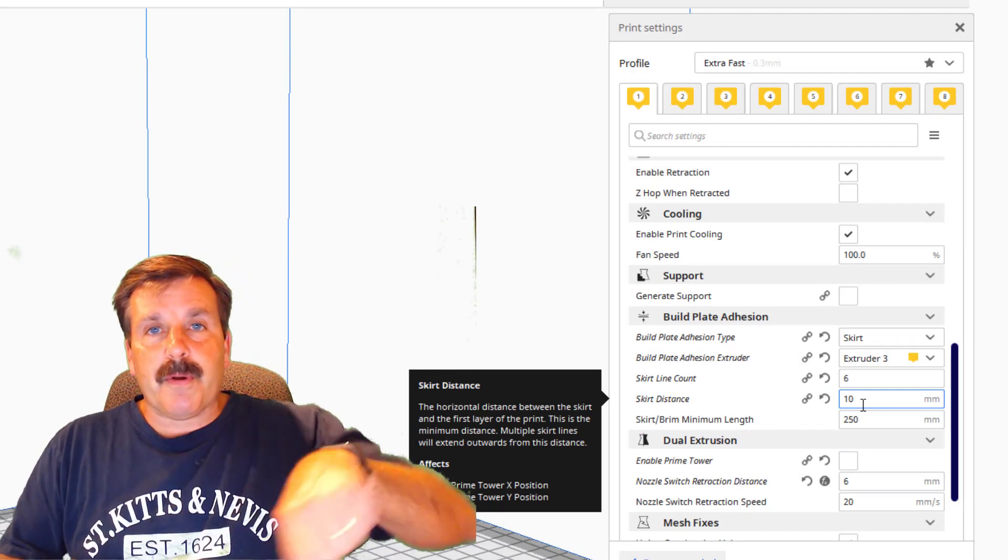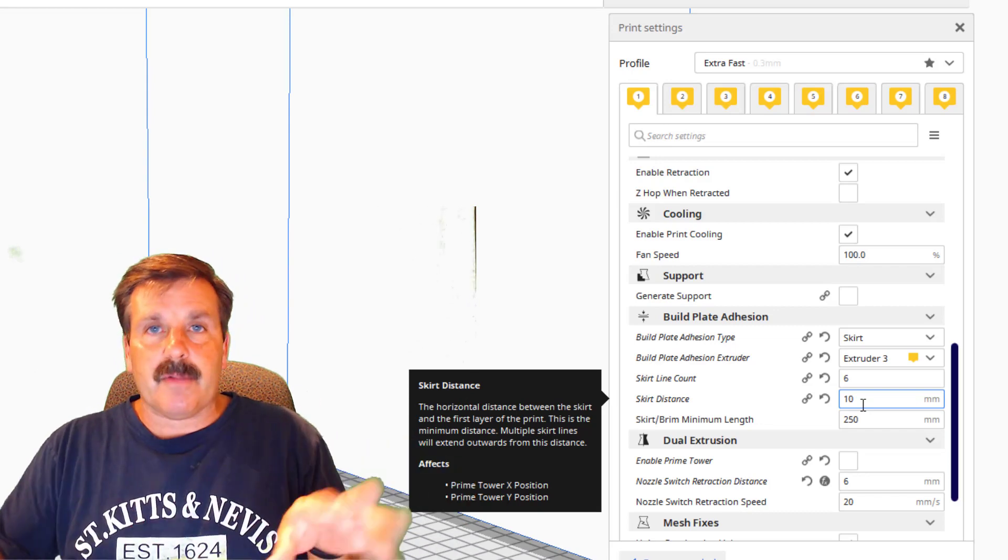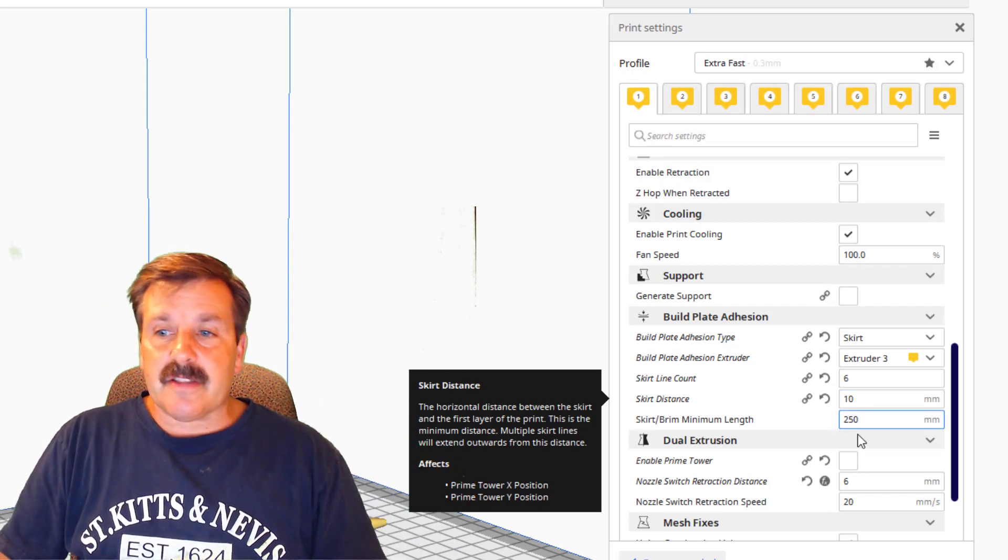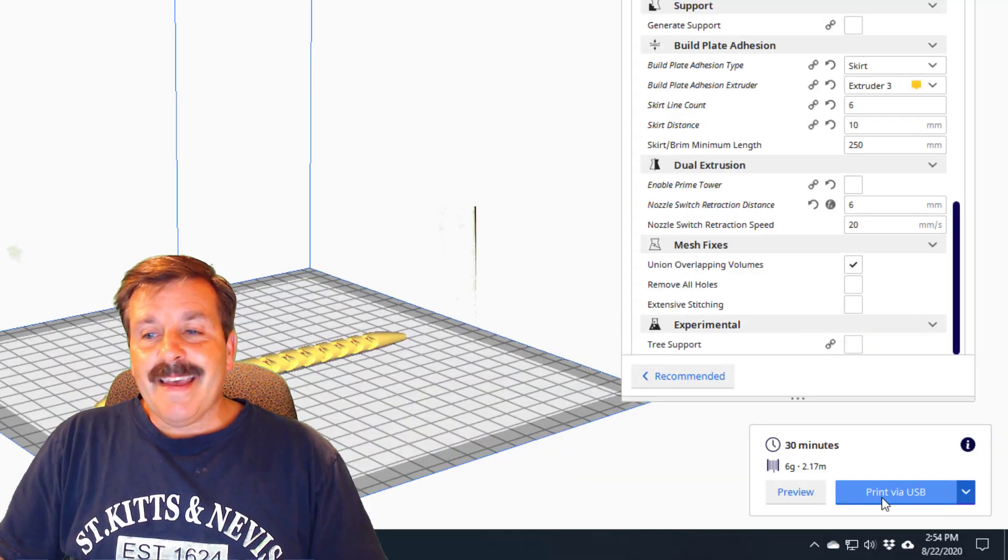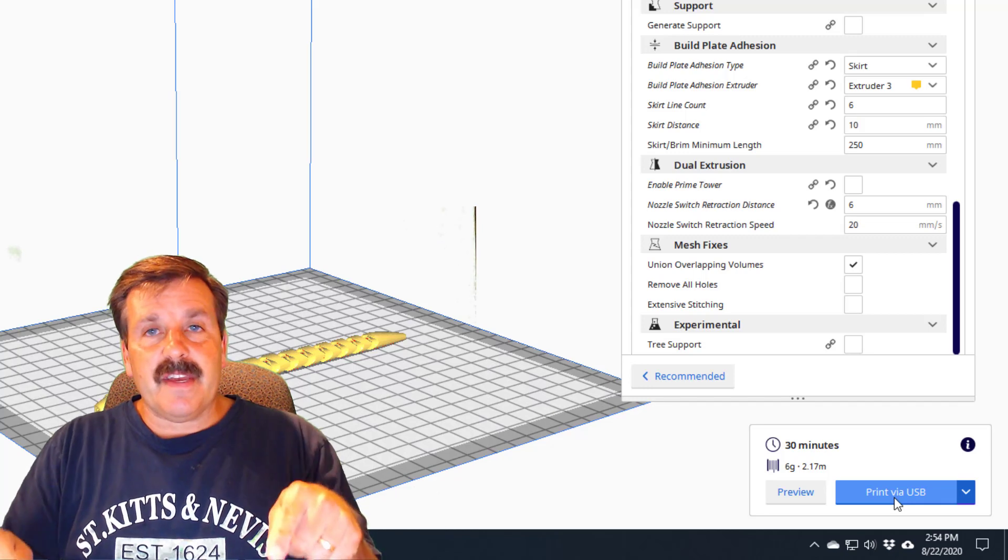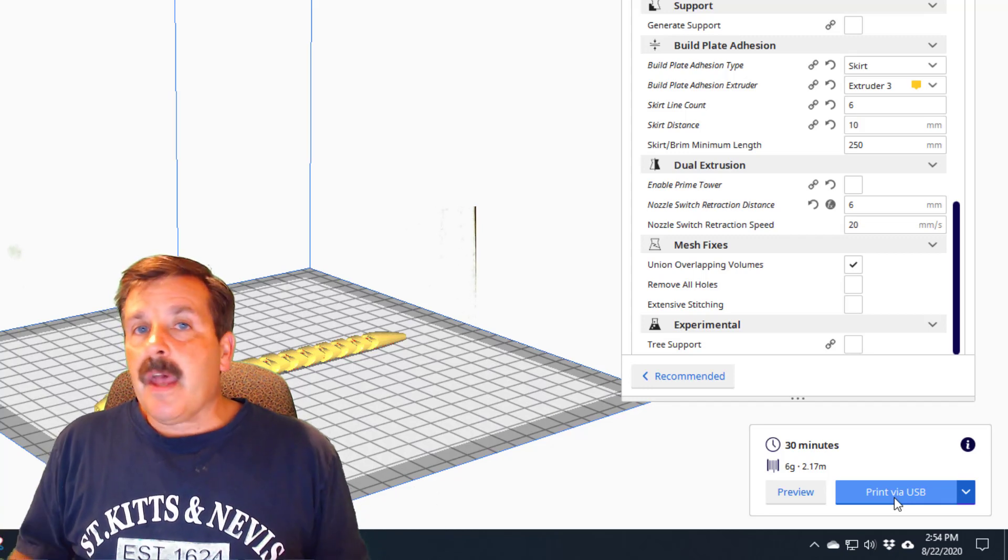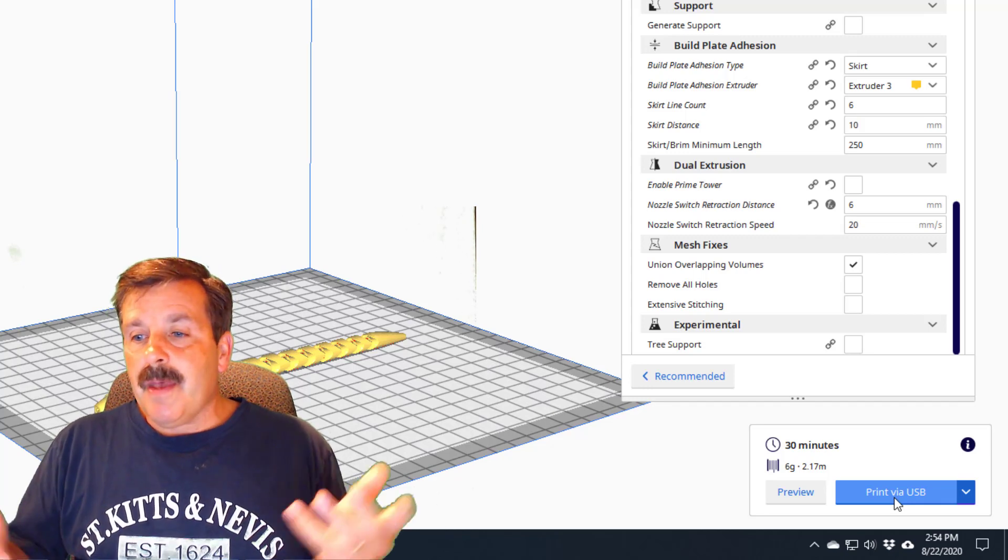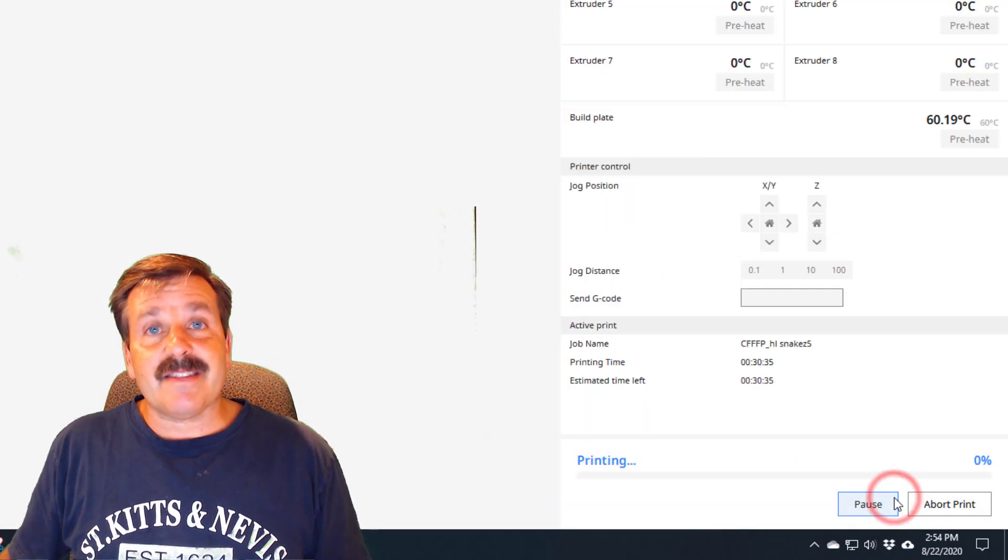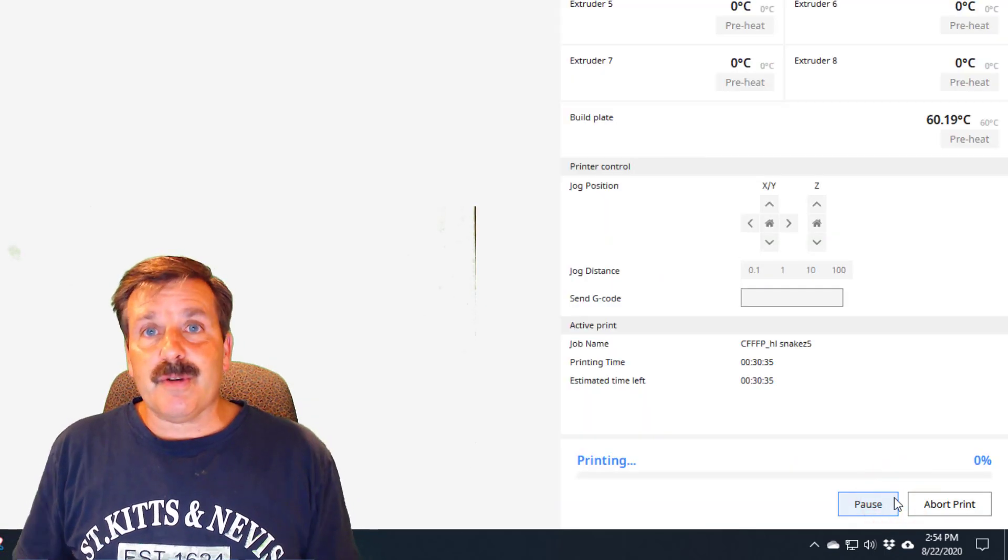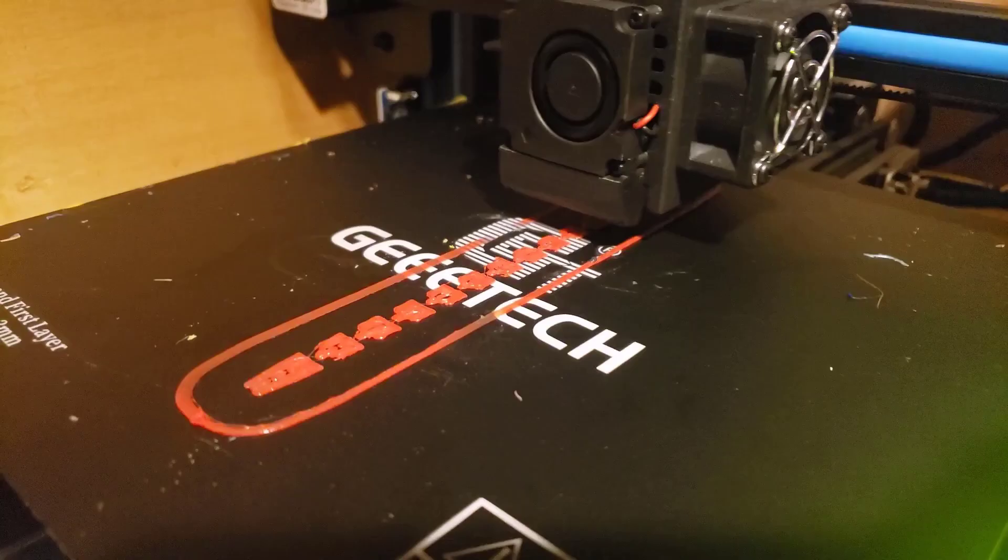And then I have also found I'm doing six lines of skirt and I'm doing 10 distance. That's because when I switch colors at the start of the new print, it cleans it out better so that the bottom layer is the color that I'm expecting it to be. And I'm also printing via USB. I could save these to an SD card so I could reuse them, but today I'm just experimenting and sending them with USB.